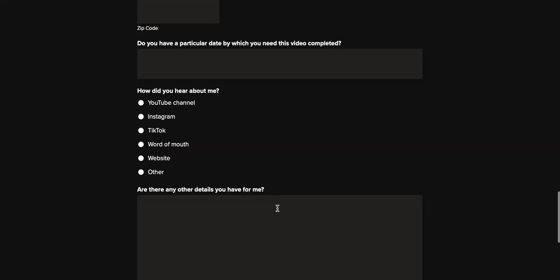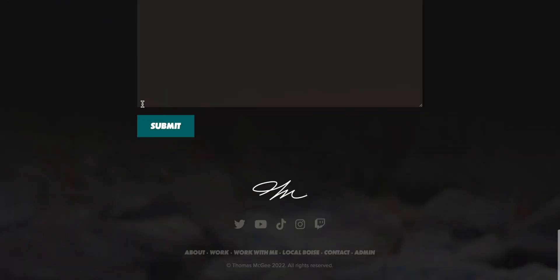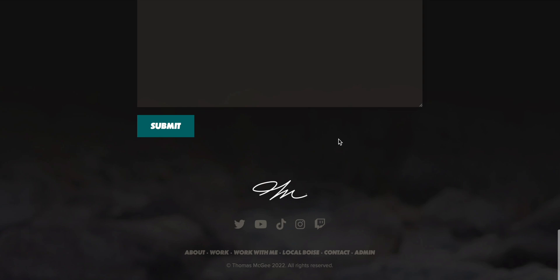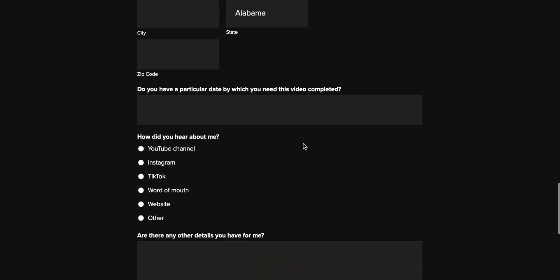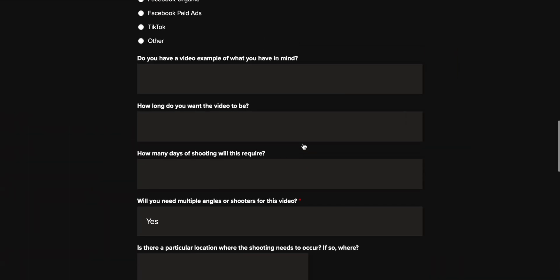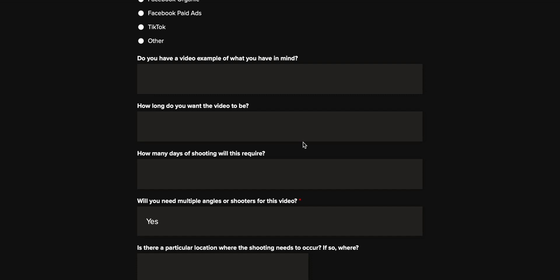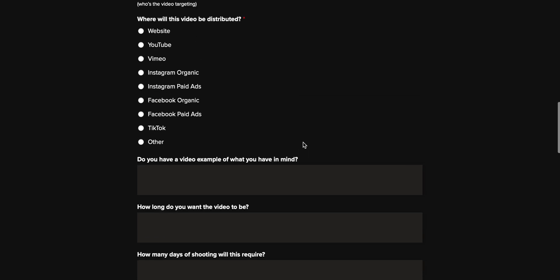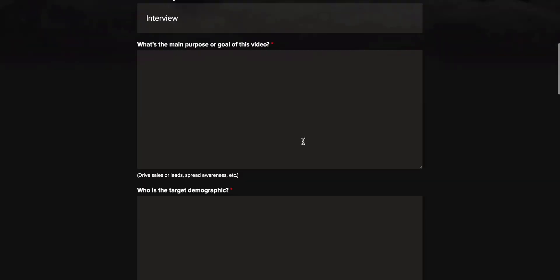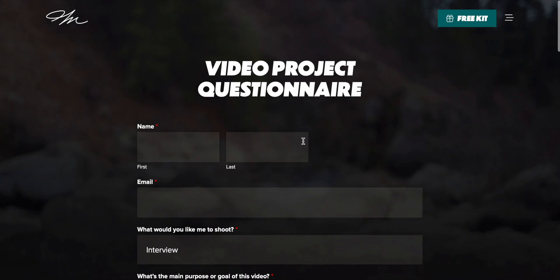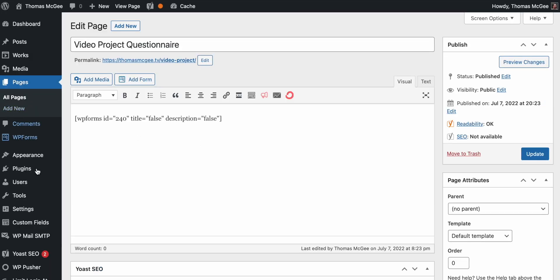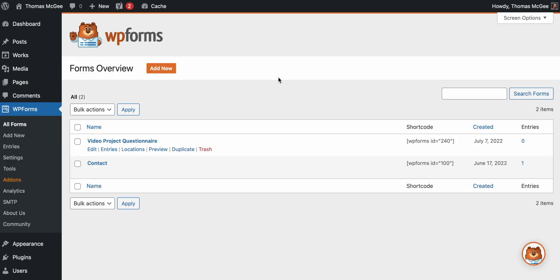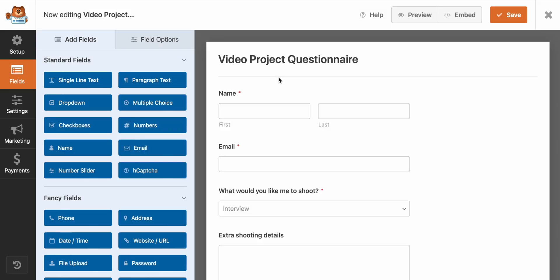Now, one of the things that you might see that is currently missing from my beautiful form is a way to avoid spam. If I were to leave this as is, and this is one of the bigger reasons why I decided to go with the pro version is because if I left this form as is, I'm going to get a bunch of spam. So what I need to do is I need to go into the form.